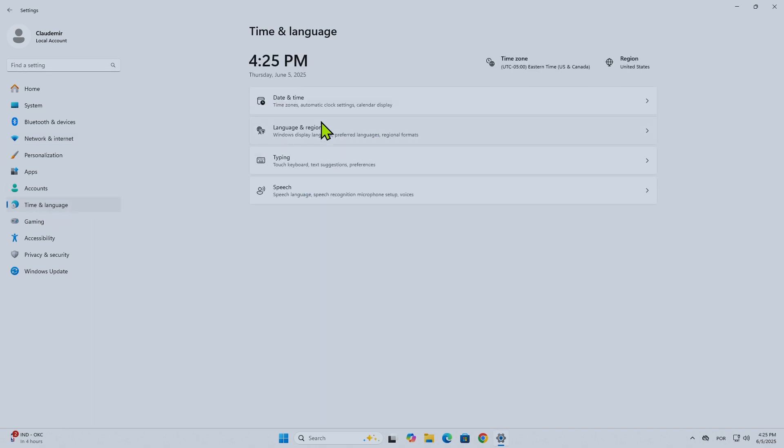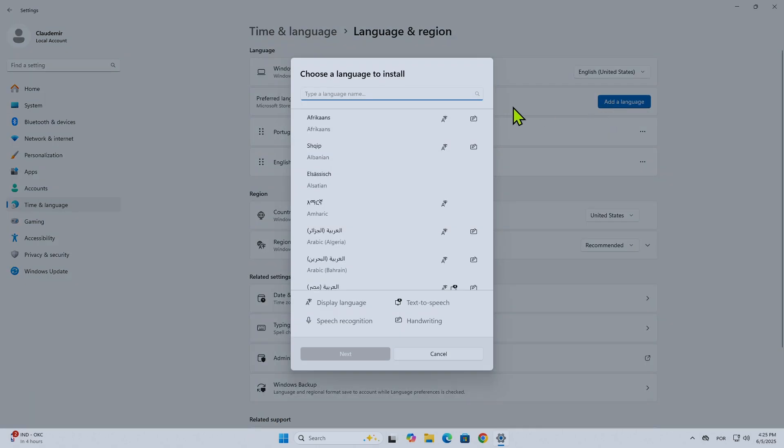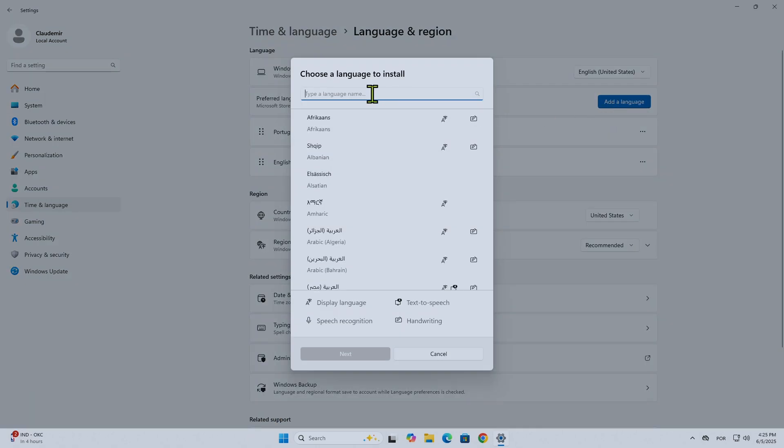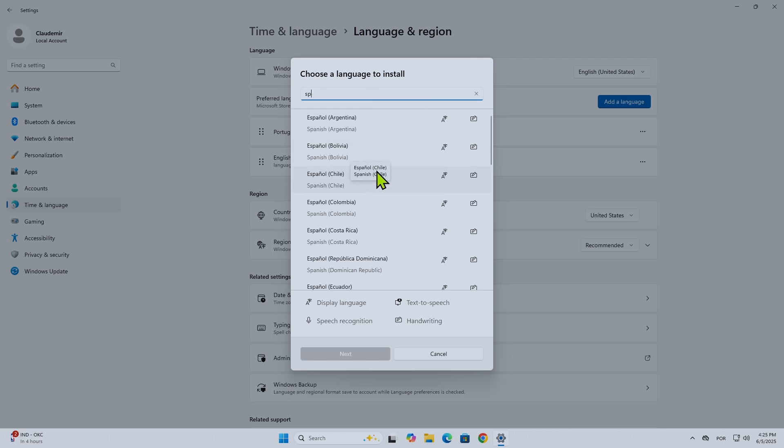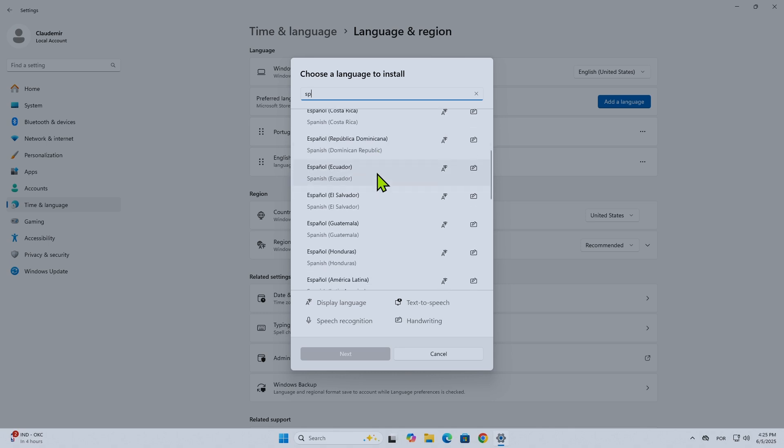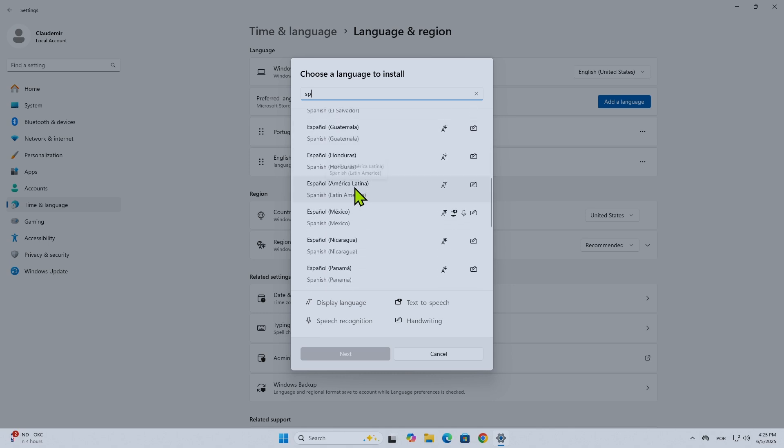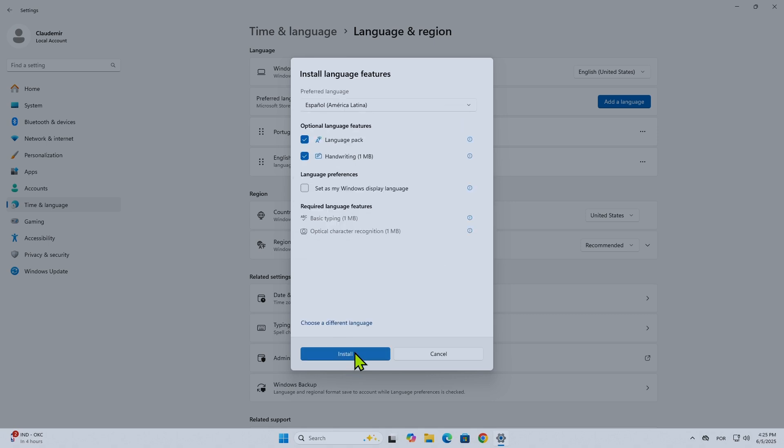Go to Time and Language, then Language and Region. I'm going to add the language here. Let me look for the language I want. There we go - I'm going to look for Spanish. There are different Spanish options here. Let me pick this one: Latin America. Next.